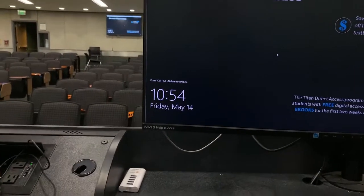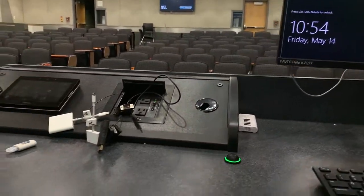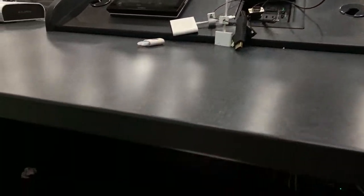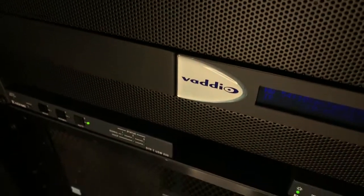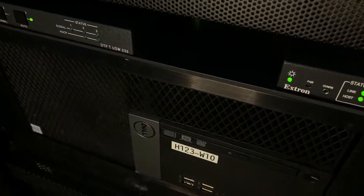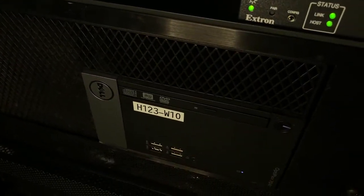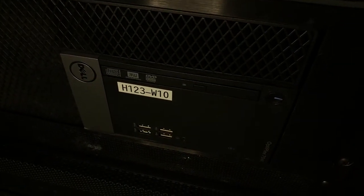If there are no available USB slots on the monitor, you can open the instructor station cabinet to access the computer tower. There will often be one or more USB connections available.